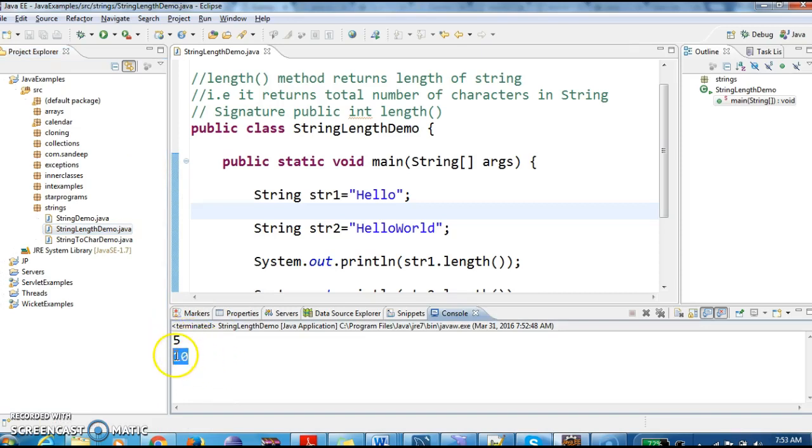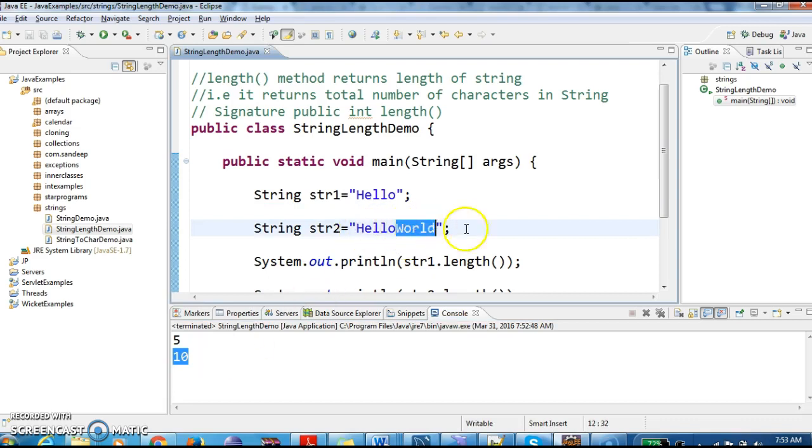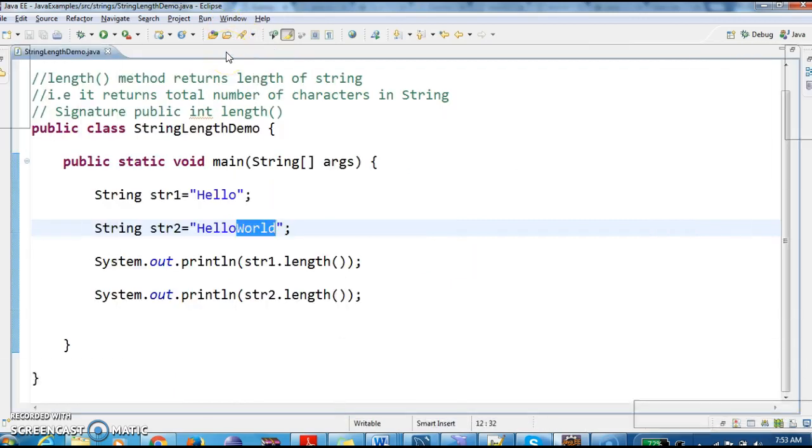And the second one is 10. So H-E-L-L-O, these are 5 characters, and World is 5 characters. So total it is 10 characters. So this is how we find the length of the string in Java.